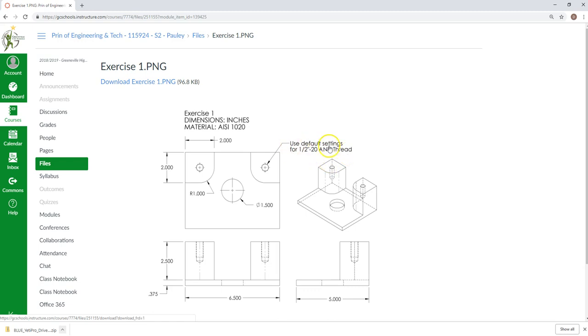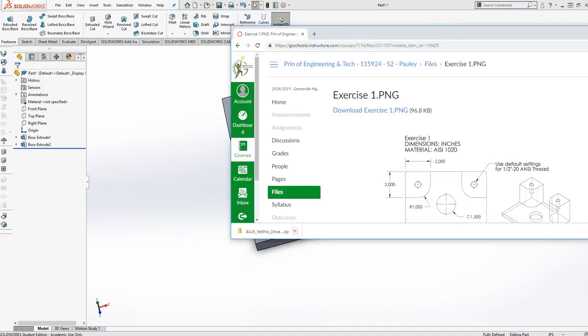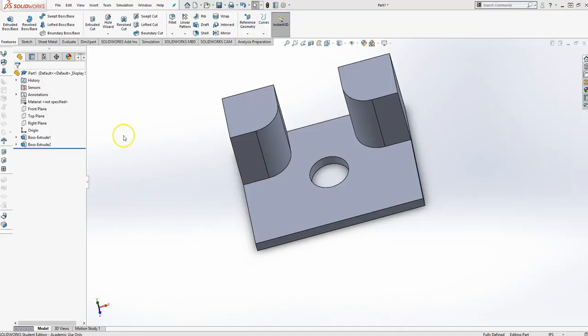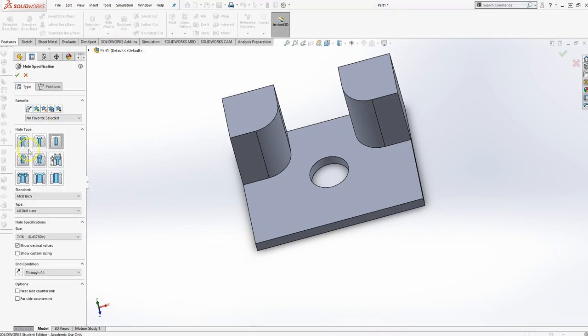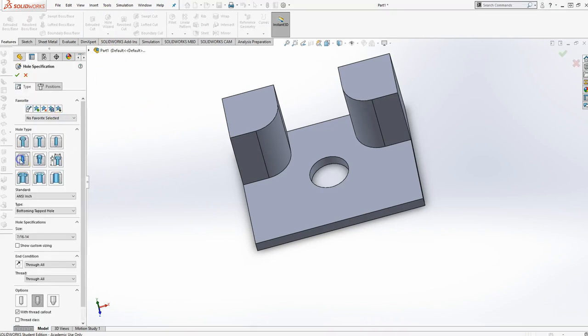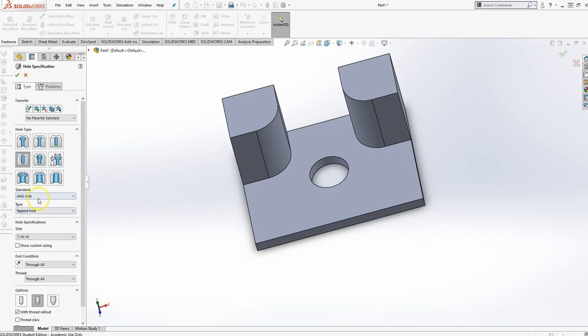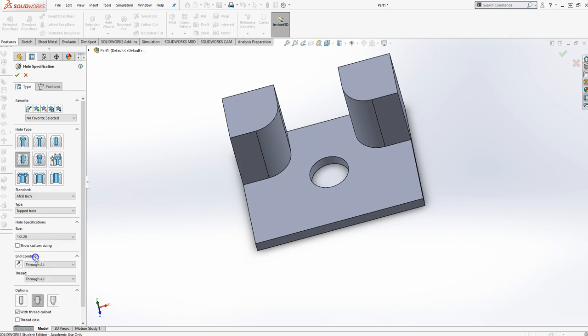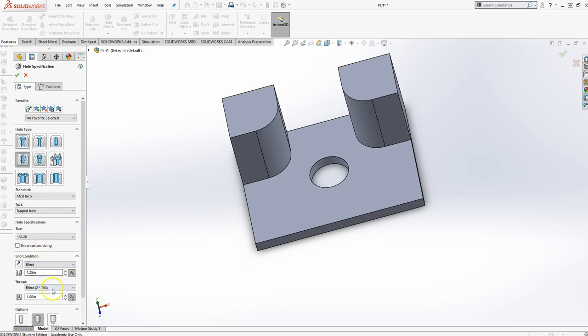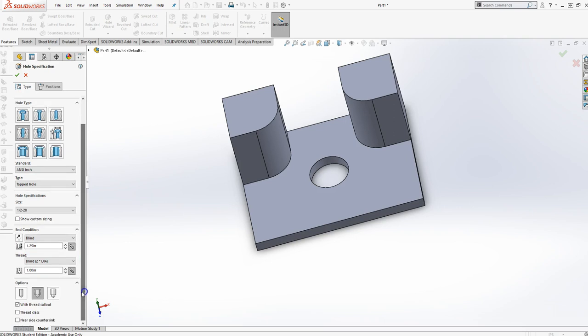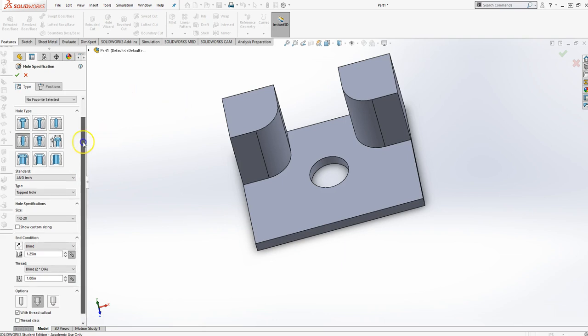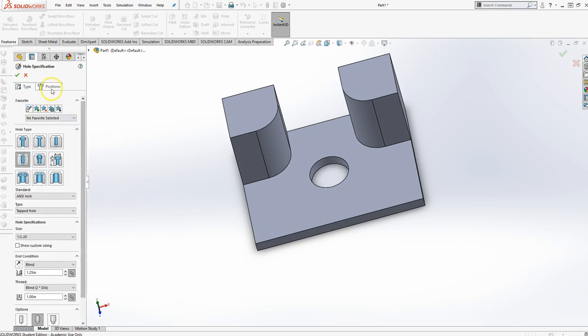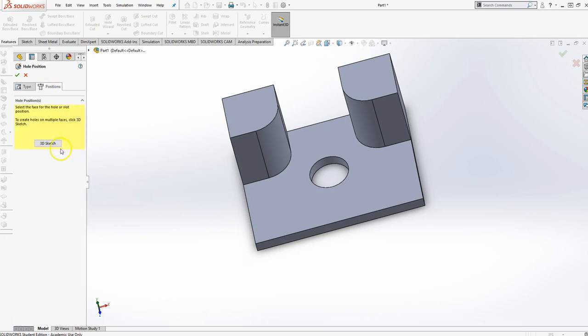Let's just use the default settings for that. So we'll just go ahead and do that. I'm going to use Hole Wizard. It's going to be a tapped hole, a standard tapped hole, ANSI inch. Size is 1.5, 20. End condition will be blind, which is the default settings. Make sure that near-side countersink is not selected. That kind of gets annoying. Sometimes it sneaks in there. And then I'm going to do Position.